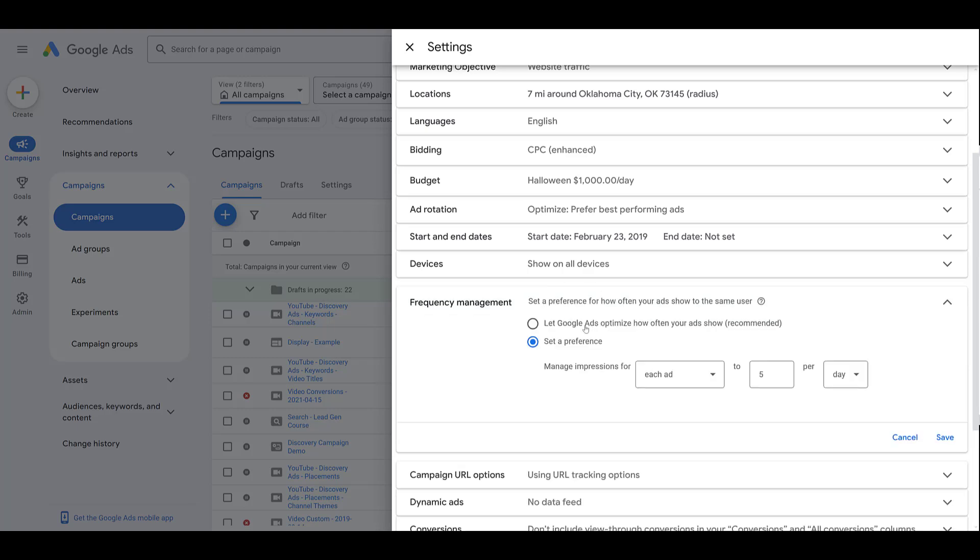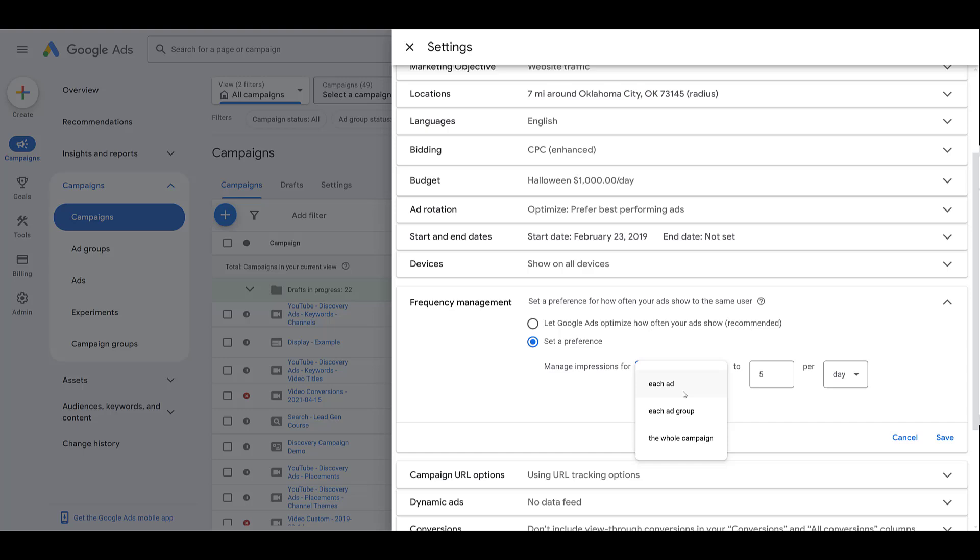Google's going to have this as the recommended amount where Google would control how your frequency is optimized. But when you're reviewing the reports and you have a set number in mind, you can manually control this setting. So at the campaign level for this Display campaign, you can see that we can manage impressions for each individual ad, each ad group, or the entire campaign. This gives us more levers to pull.